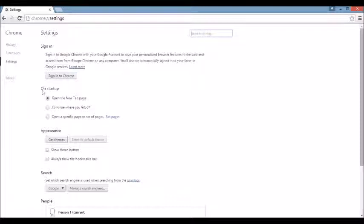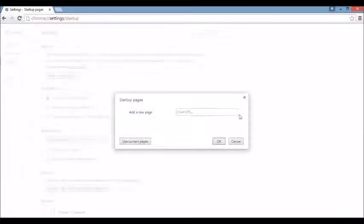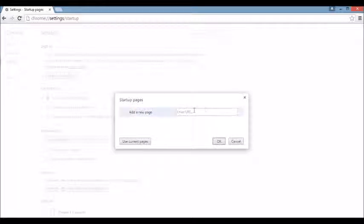So on Startup, you want to click on Set Pages. You see the browser hijacker here. If you do, what you want to do is you want to click on the X and put something else in here. Put in, I don't know, Google.com, Yahoo.com, Bing.com, whatever you want.